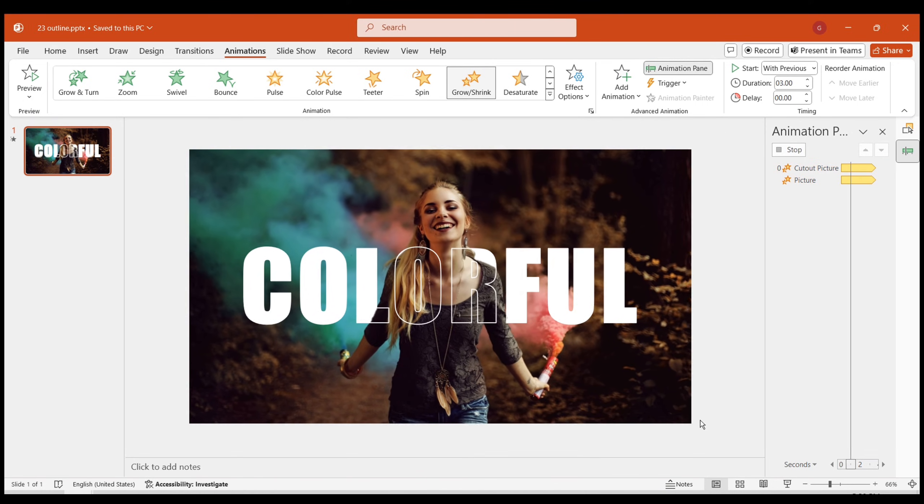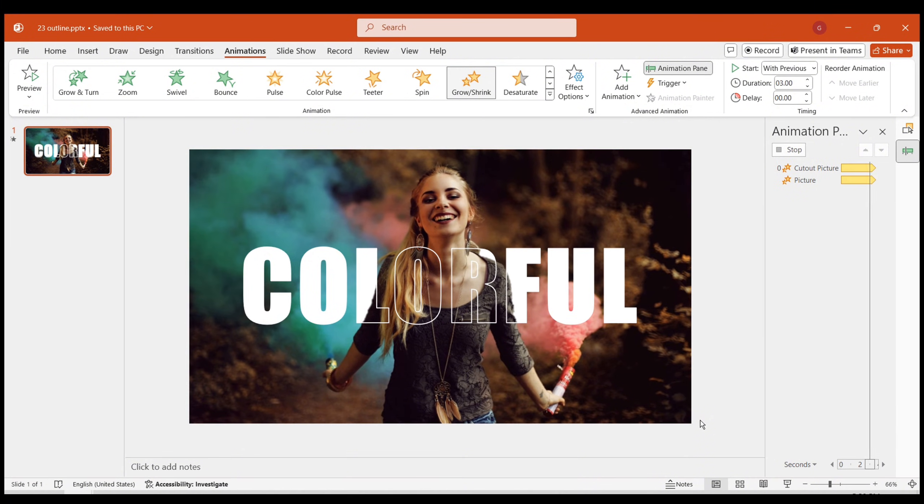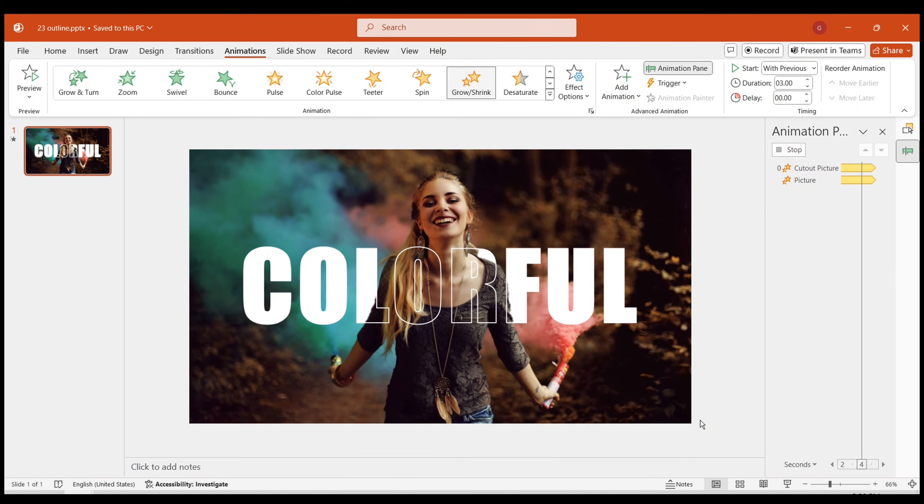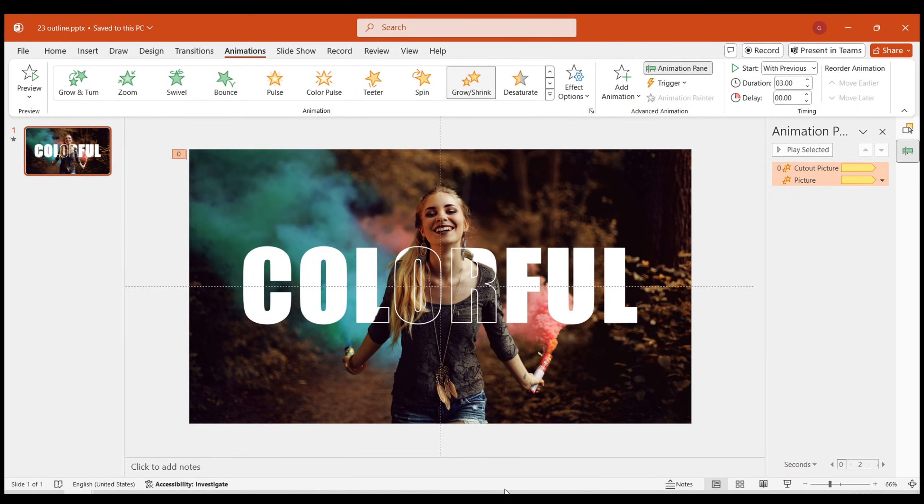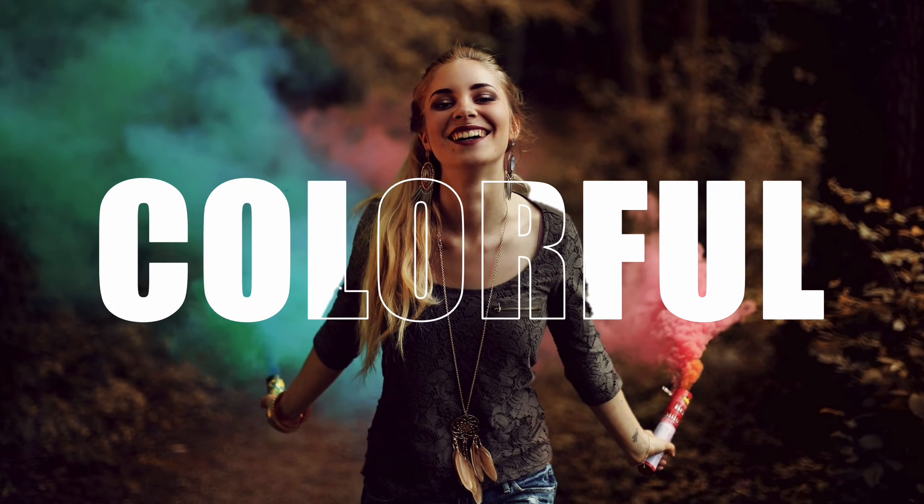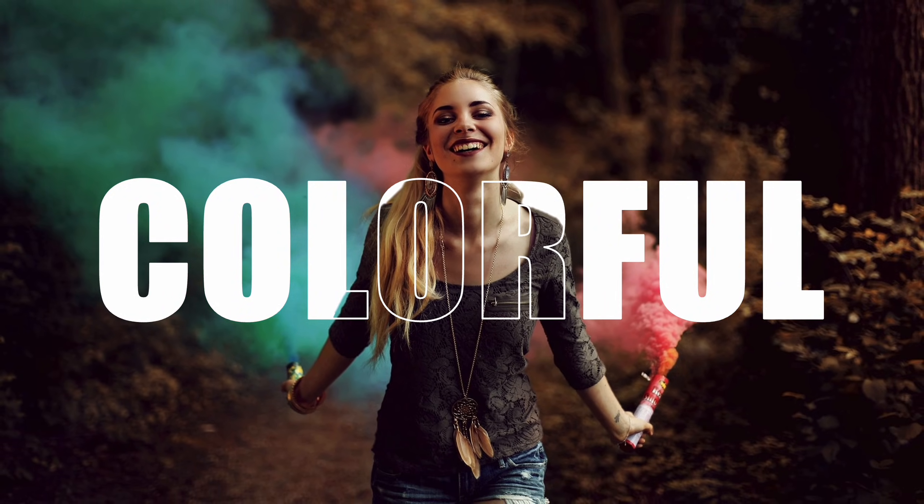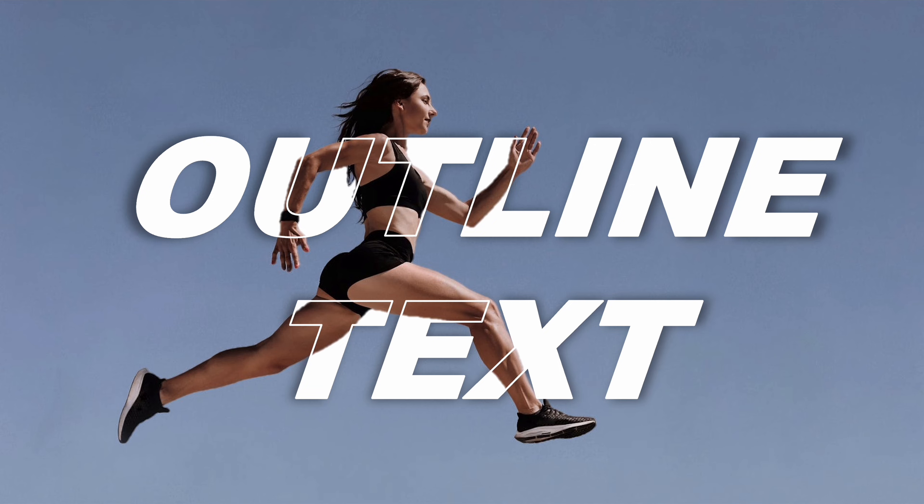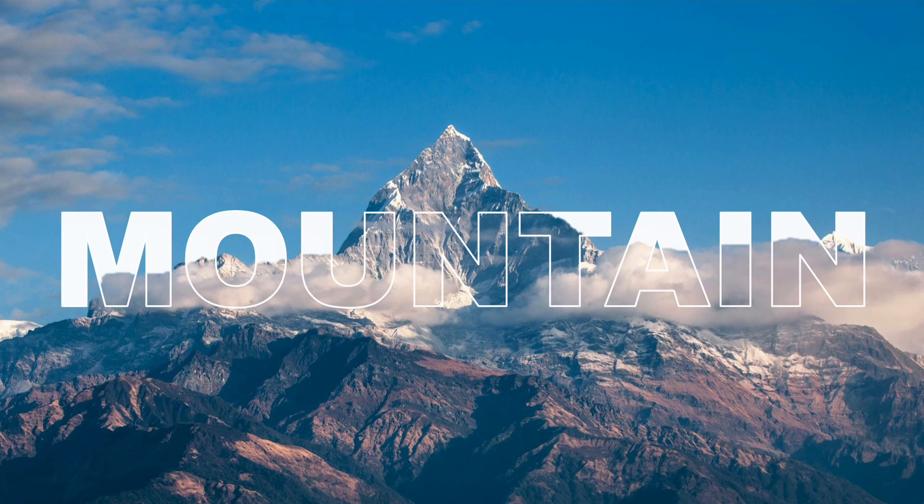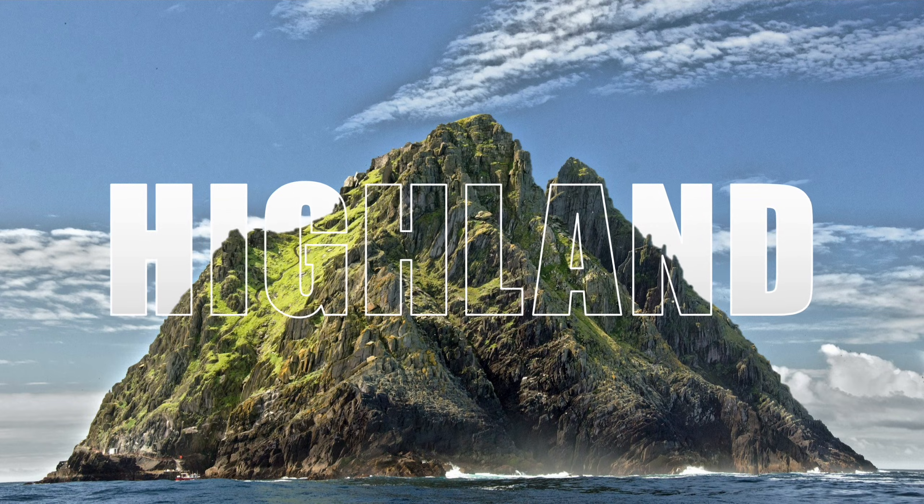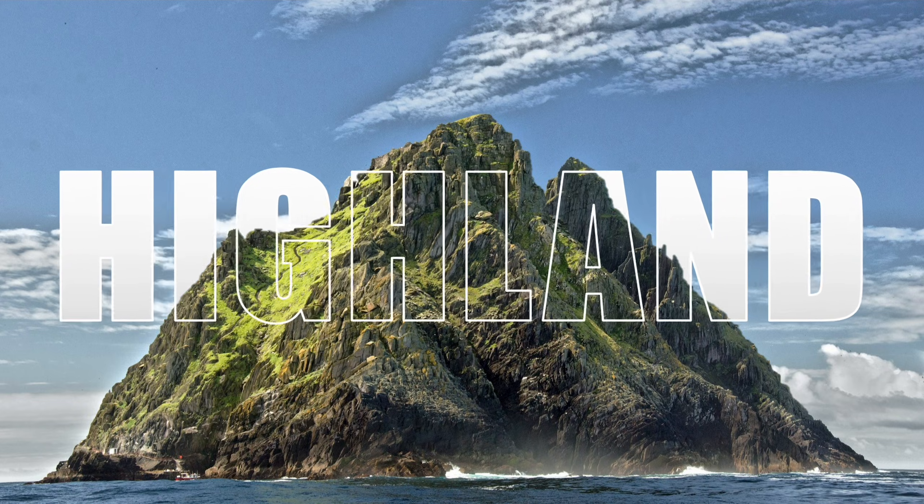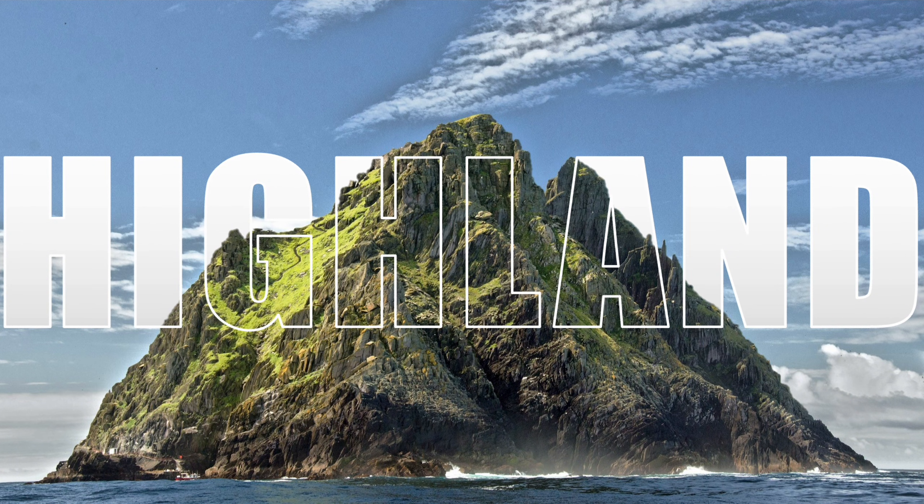This way, the animation effect will continuously grow and shrink, creating a dynamic effect. That's it for today's effect sharing. The outline text effect is very practical. If you like this effect, feel free to try it out yourself. I am Dream. Feel free to follow my channel for more interesting content.